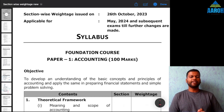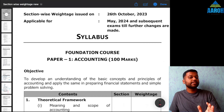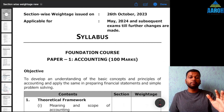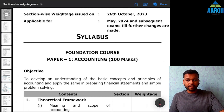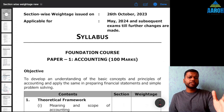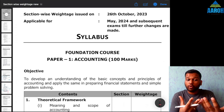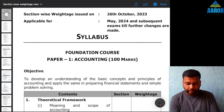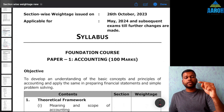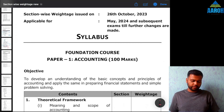Hello and welcome to this video where we are discussing section-wise weightage given by ICAI for the statistics part of the syllabus. We have already discussed the mathematics part in a separate video — I will give the link in the description. Along with discussing section-wise weightage, we will also discuss how you can form your own strategy and the sequence in which you should study each chapter.